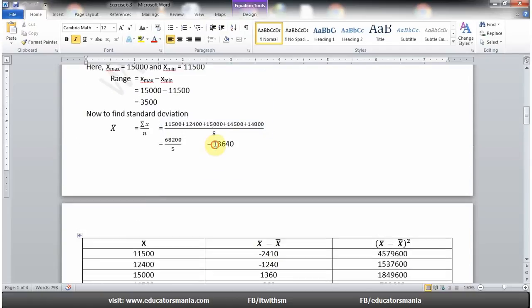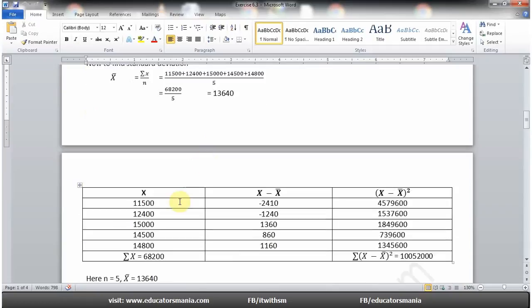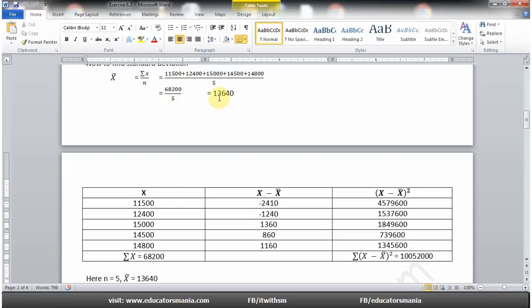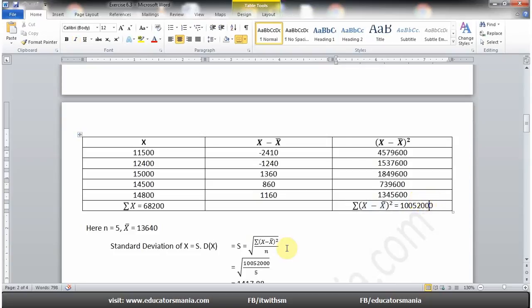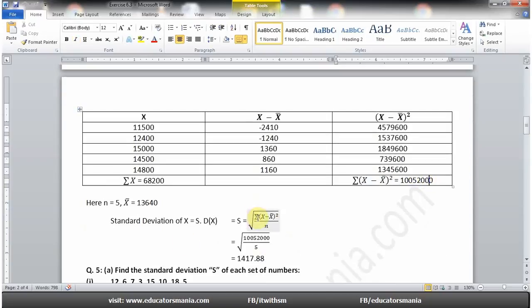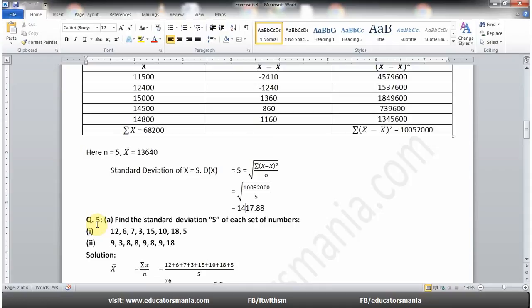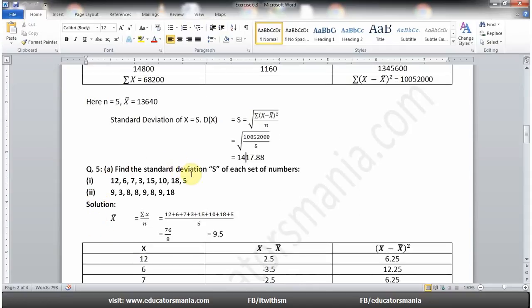Mean find کرنے کے بعد standard deviation find کرنے کے لیے ہم mean کو ہر x value میں سے minus کرتے جائیں گے۔ 11,500 میں سے 13,640 minus کریں تو −2,410 آئے گا، 12,400 میں سے minus کریں تو −1,240 آتا ہے۔ ان deviations کا square لیں، پھر sum کریں۔ Standard deviation کے formula میں put کریں تو answer 1417.88 آئے گا۔